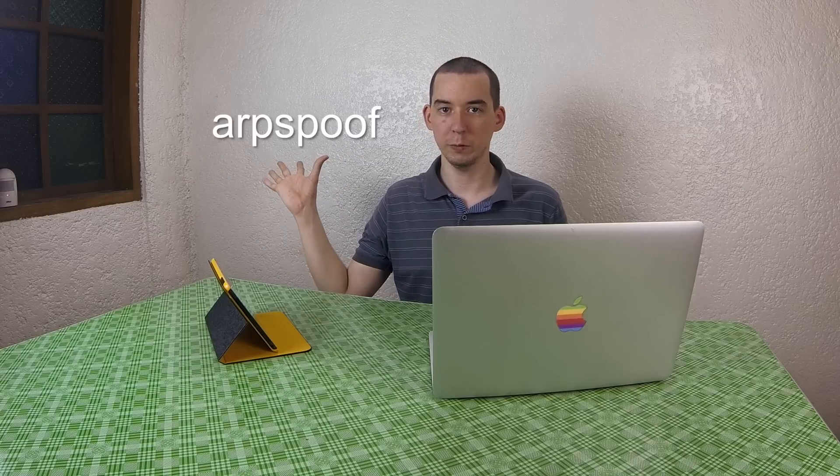So we're going to be using two tools, ARP Spoof and MITM Proxy. Now the ARP Spoof allows us to trick the device into thinking that we're the router and to push all its traffic through us.